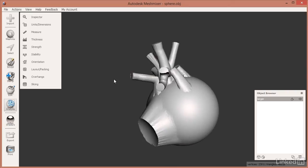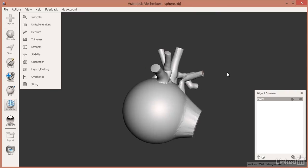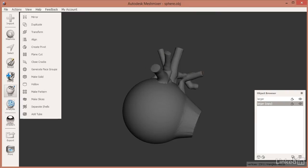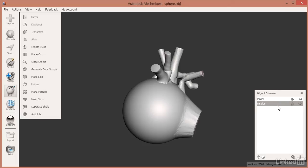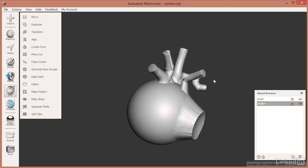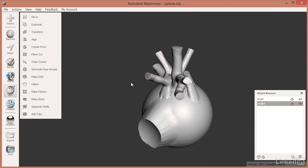We're starting with an object named 'larger.' I'll click the duplicate button to make a copy, then double-click and name it 'smaller.' We're going to be working on the smaller one right now, so I'll turn off the eyeball on the larger one so we're not looking at it.